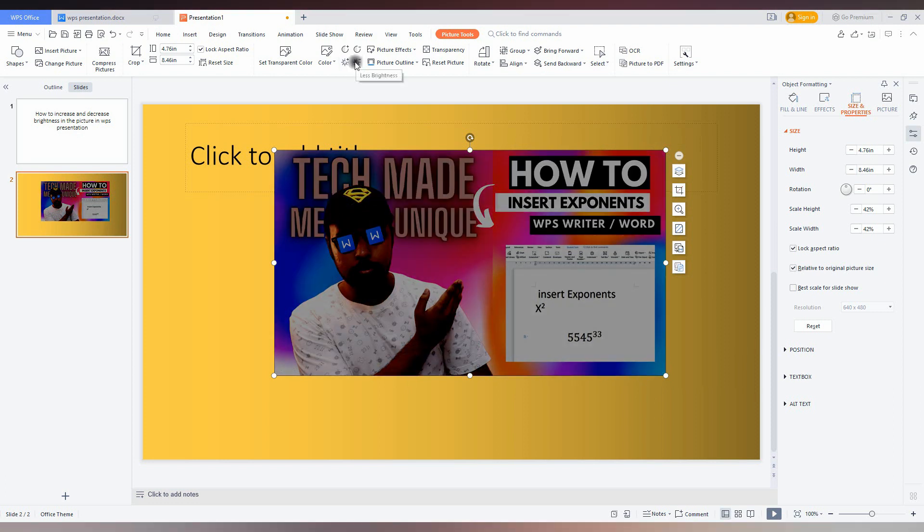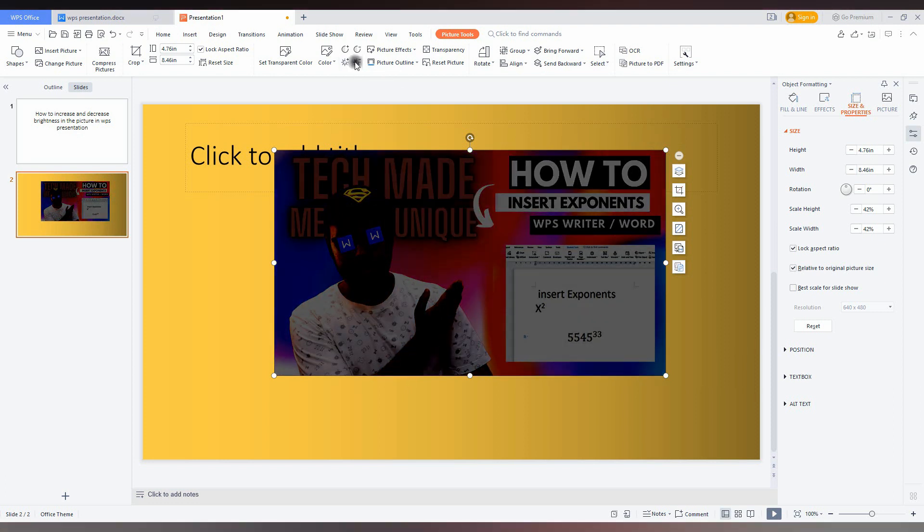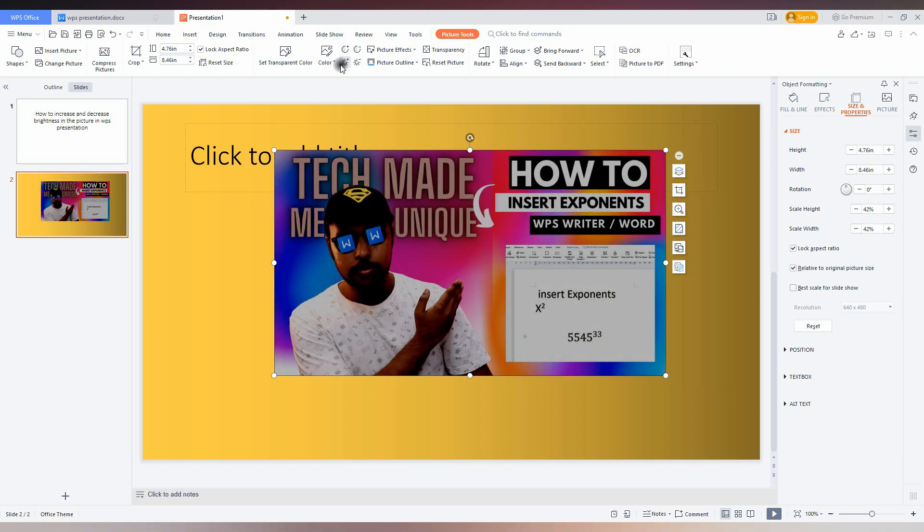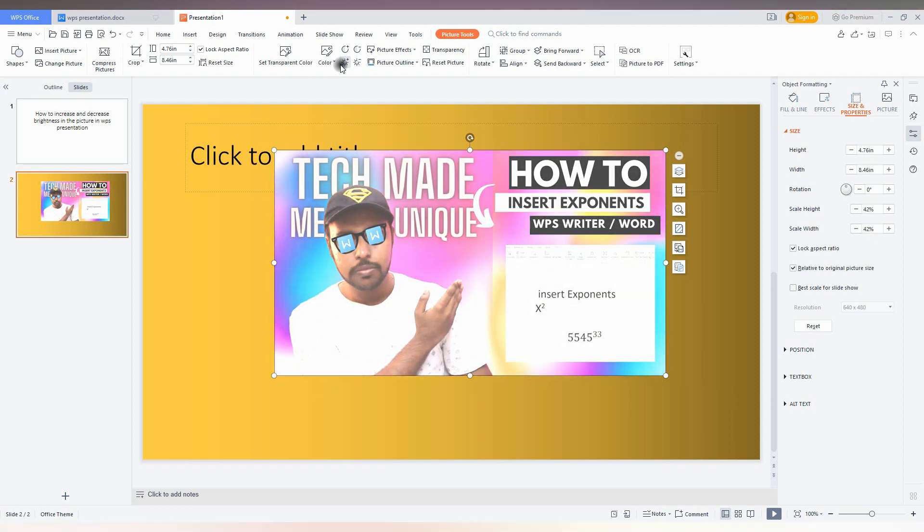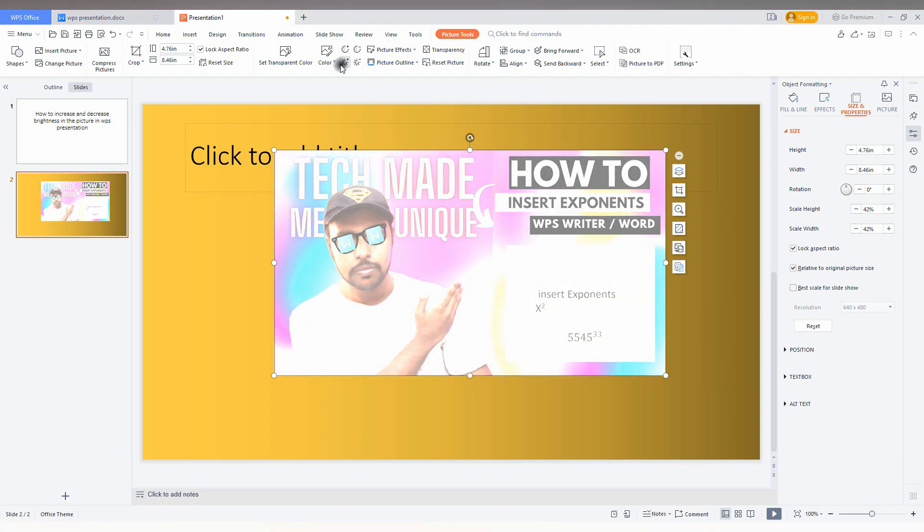You can dim it up to black or increase the brightness up to white. You will also have this option on the side panel.